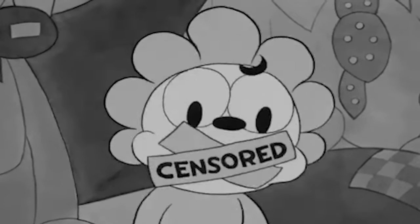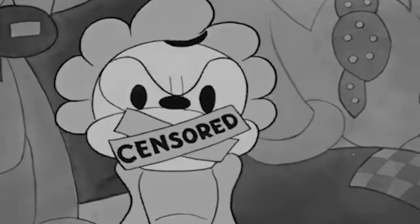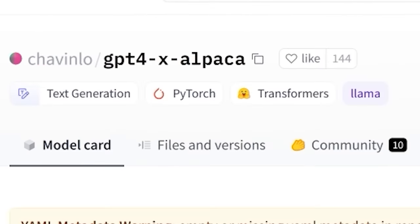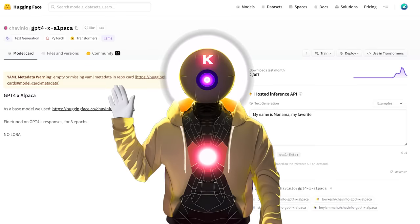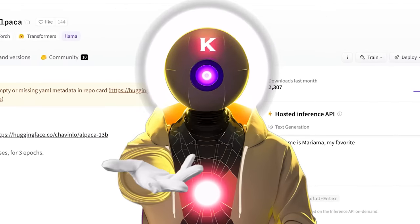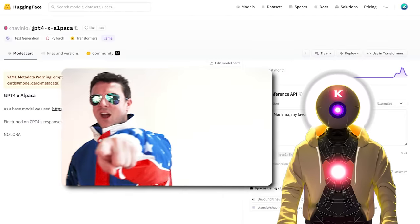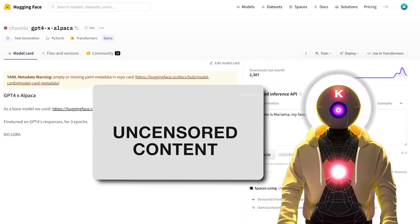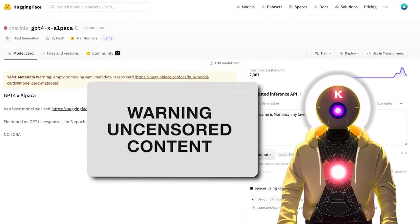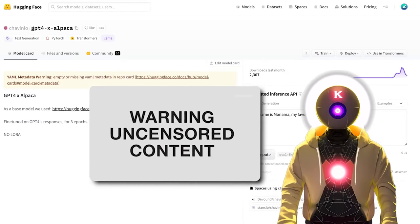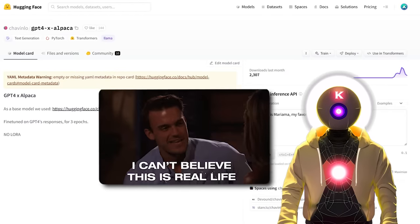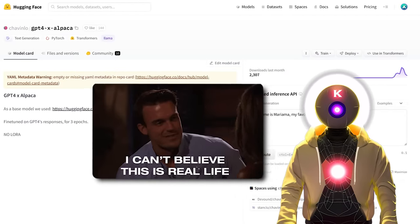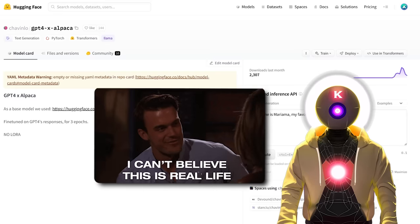Are you tired of the same old censored LLM models that blocks your creativity and freedom of speech? Well boy do I have a solution for you. Introducing GPT-4 Alpaca. Hello humans, my name is Keio and Overload and yes, you heard it right.